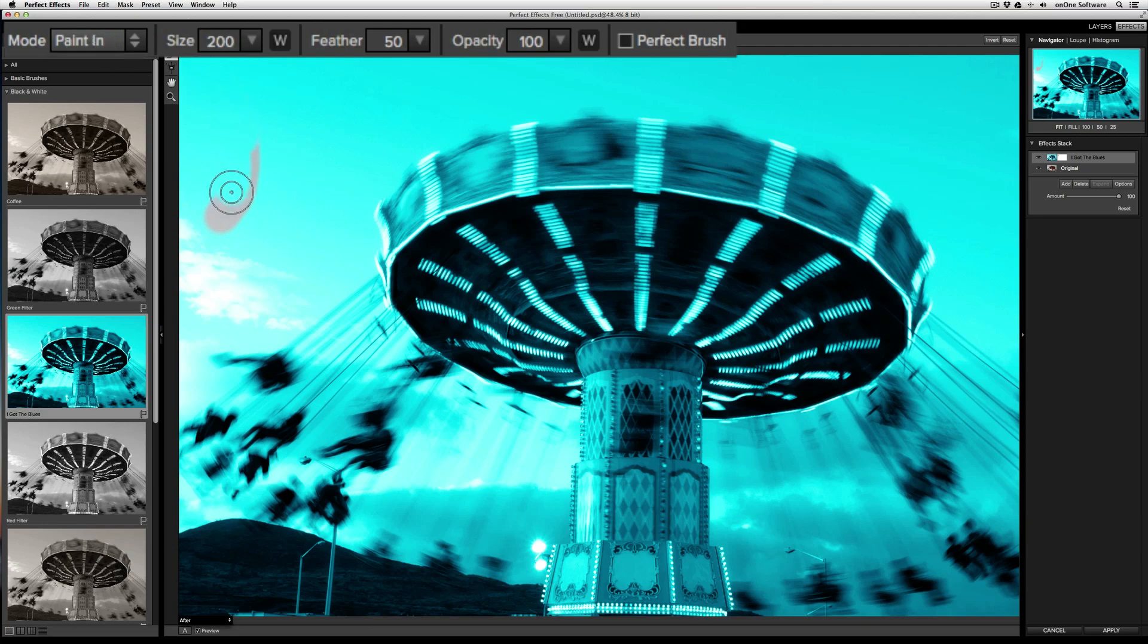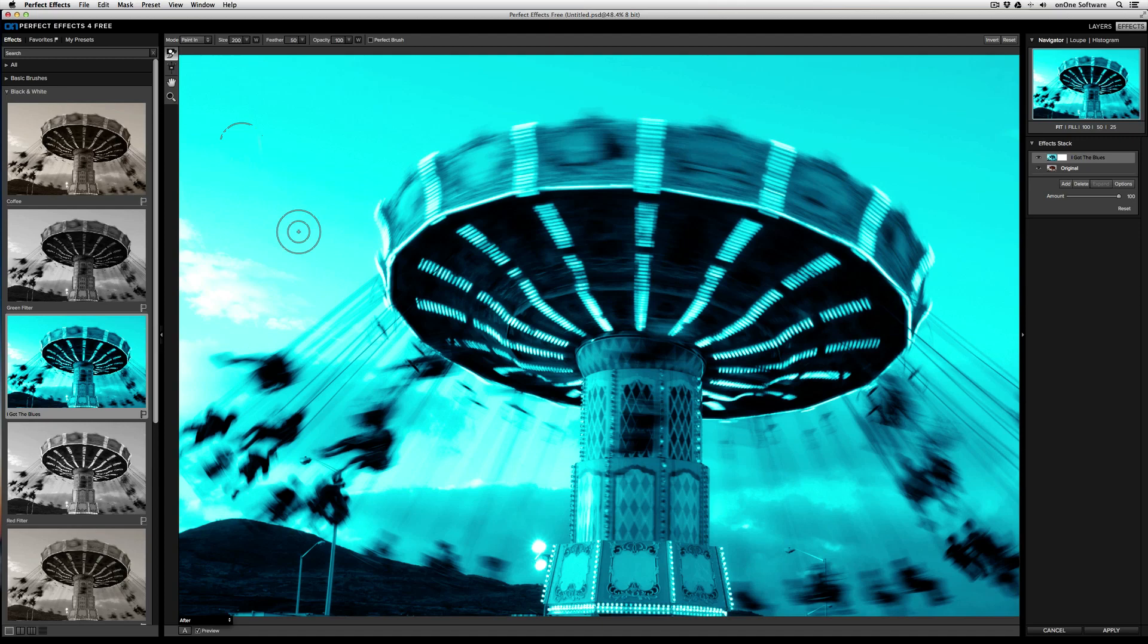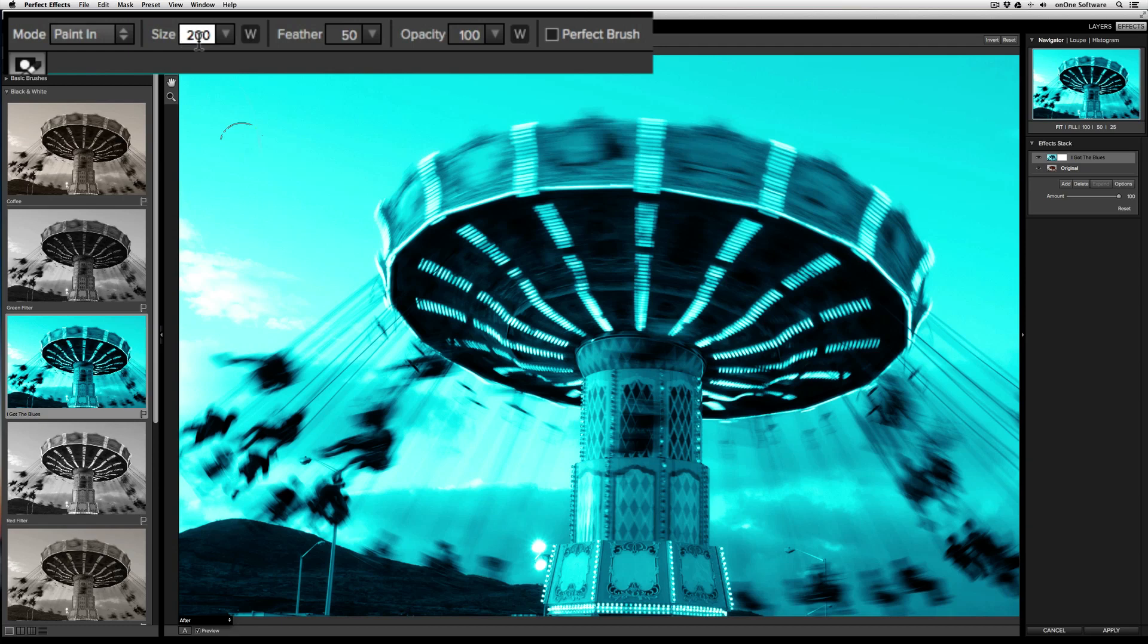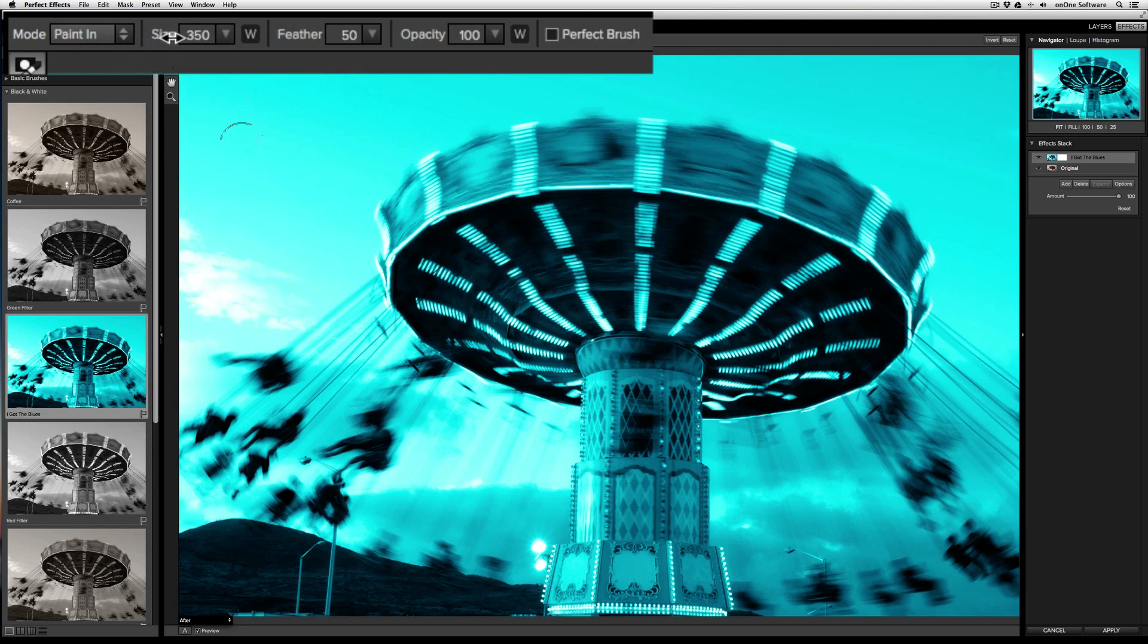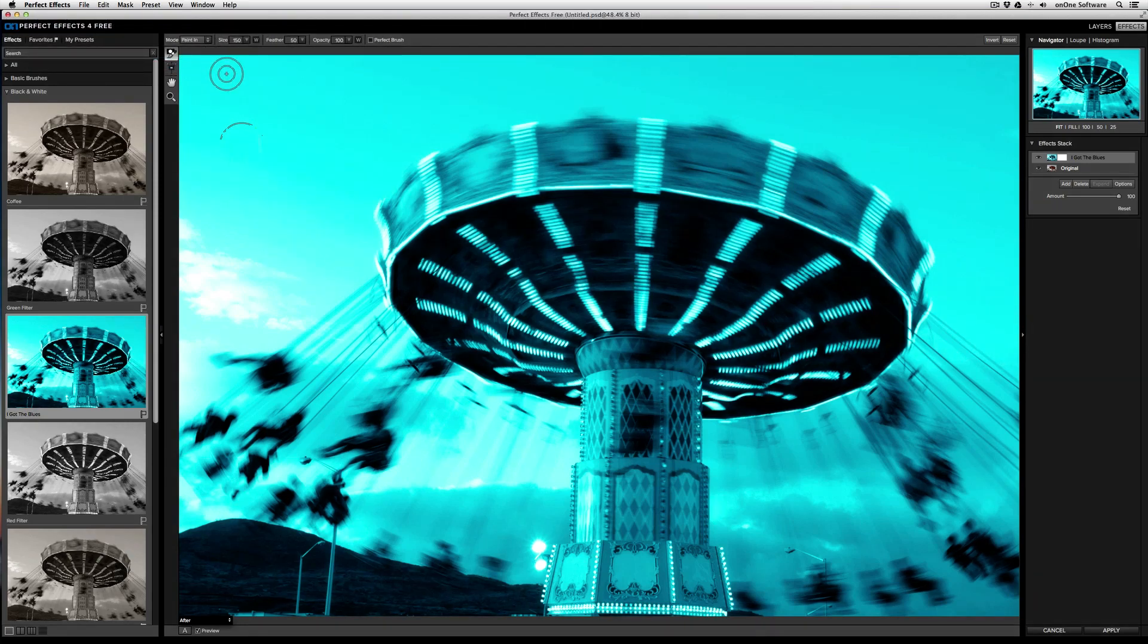Next, you'll have the ability to control the size and feather of your Masking Brush. There are several ways that you can adjust these values. First, you can just type in the value that you want. Second, you can click on the little triangle and use the slider to make the brush larger or smaller, or you can also hover over the unit and drag to the left or to the right.